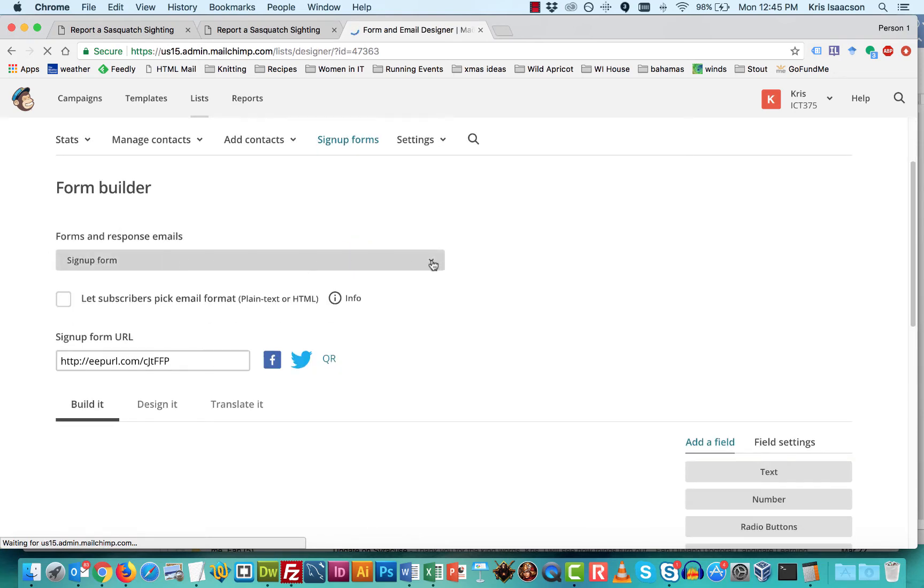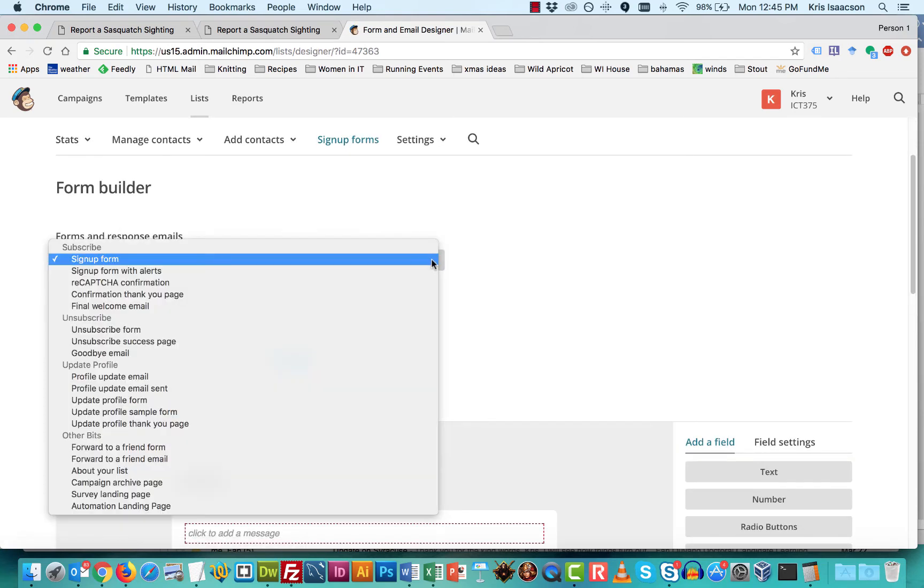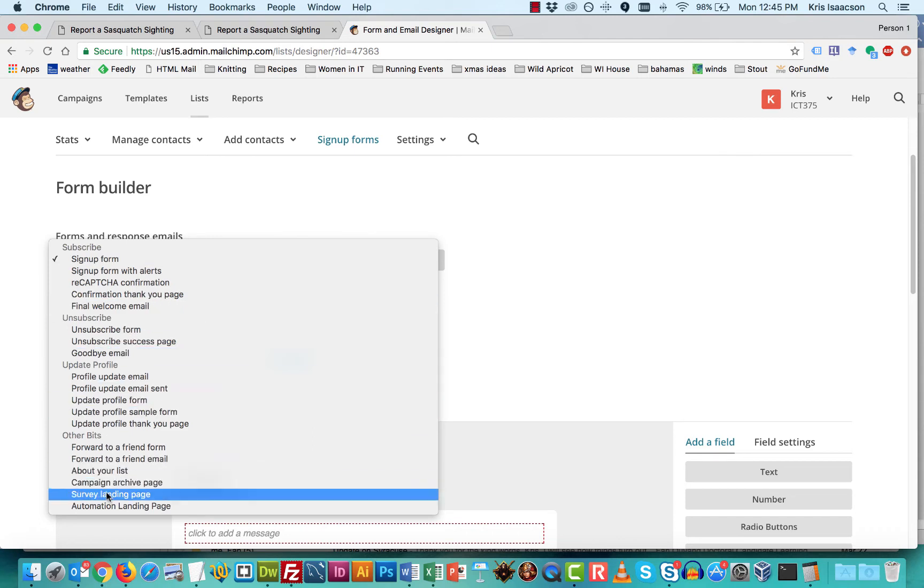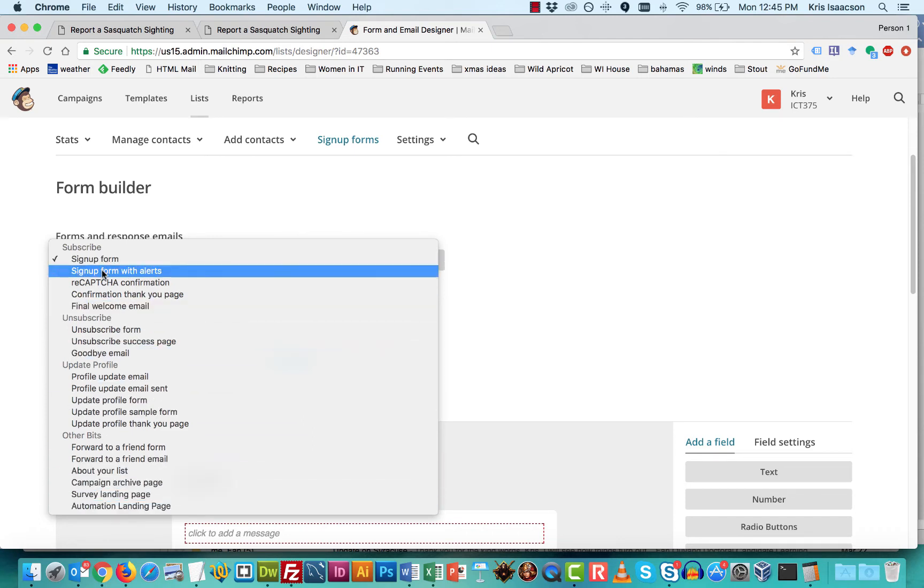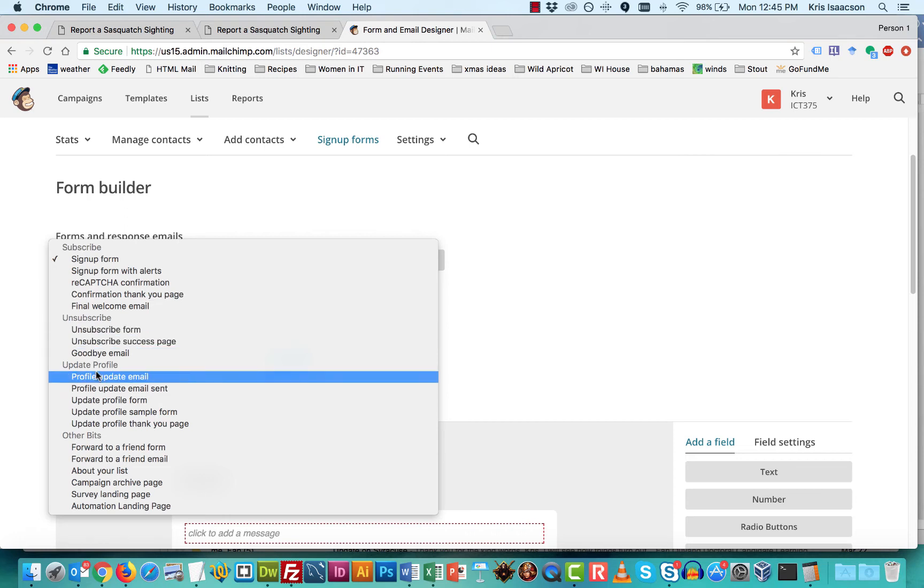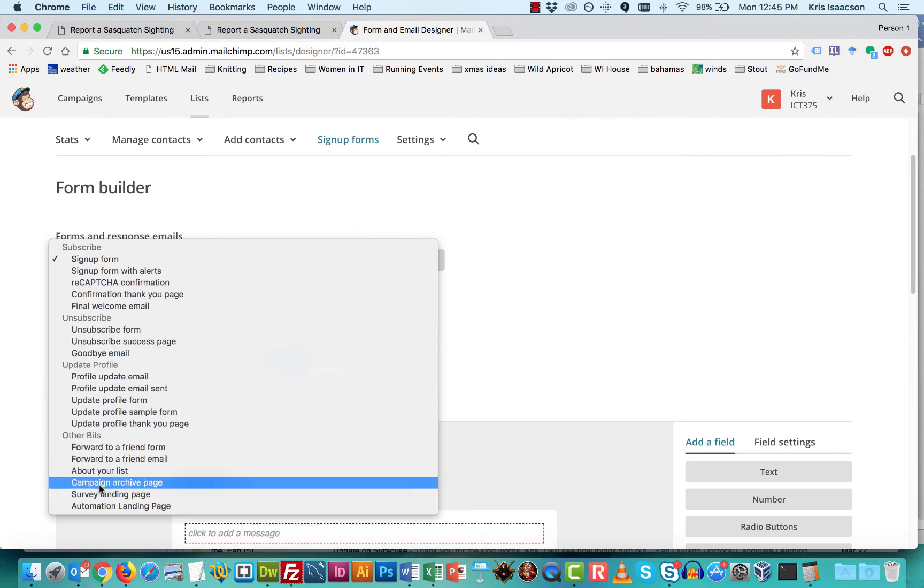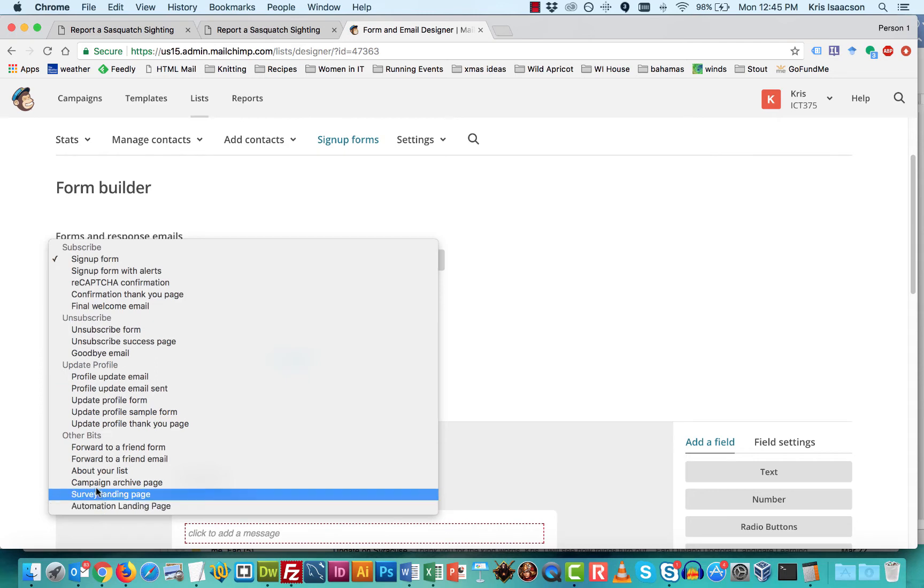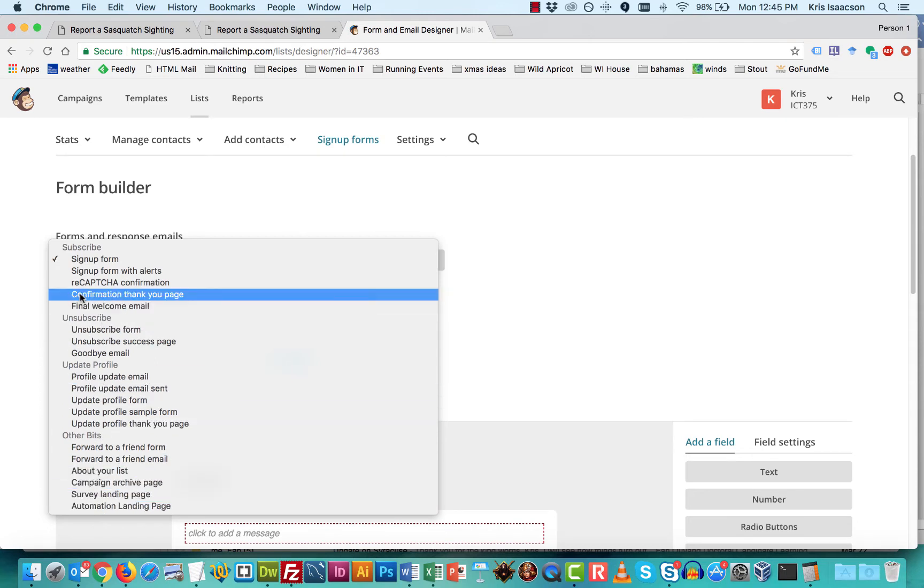Now once we're here, this gray box is a drop down to all sorts of other different types of forms and pages that we want. So for example, we could have an unsubscribe form or an unsubscribe page as far as what we'd want that to look like. If we want our visitors to be able to update their profiles, that sort of information.